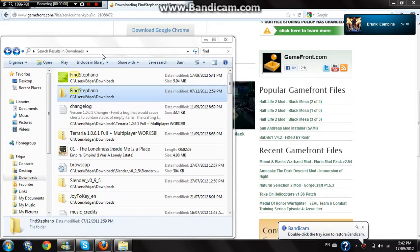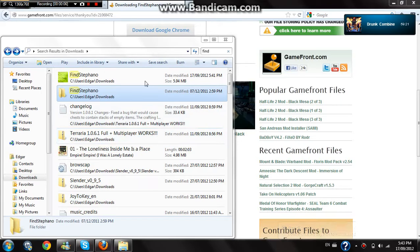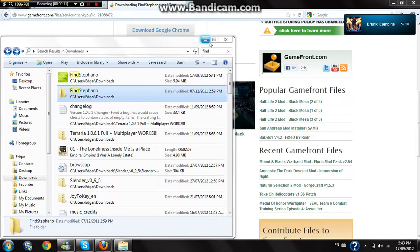Hello, this is Atlas Crafter. I'm not playing anything, but today I'm just going to show you how to download some Amnesia custom stories.